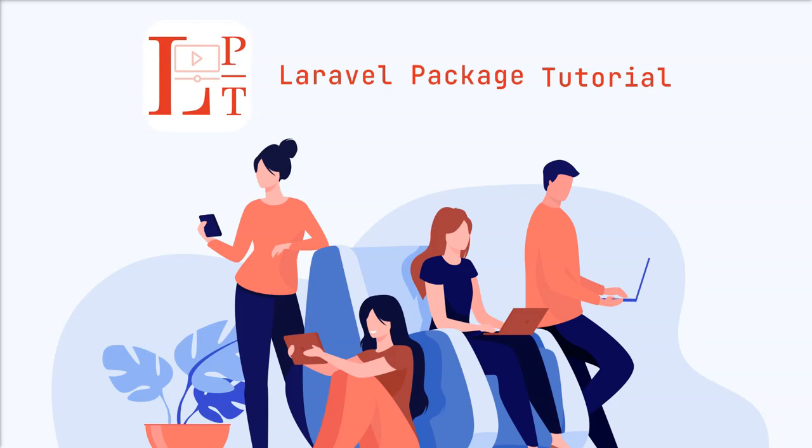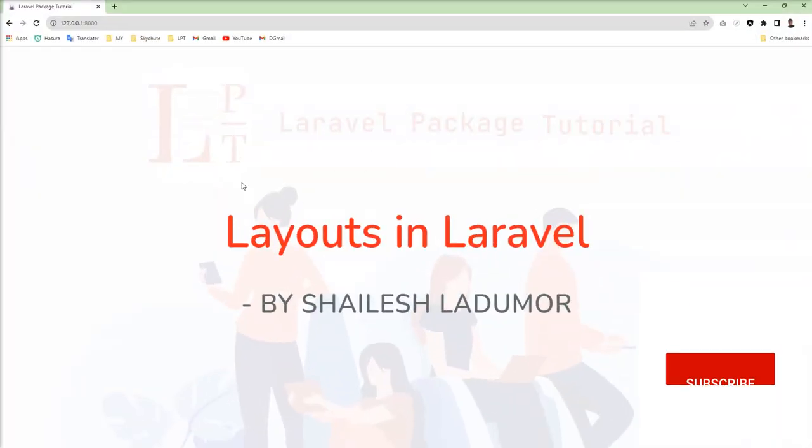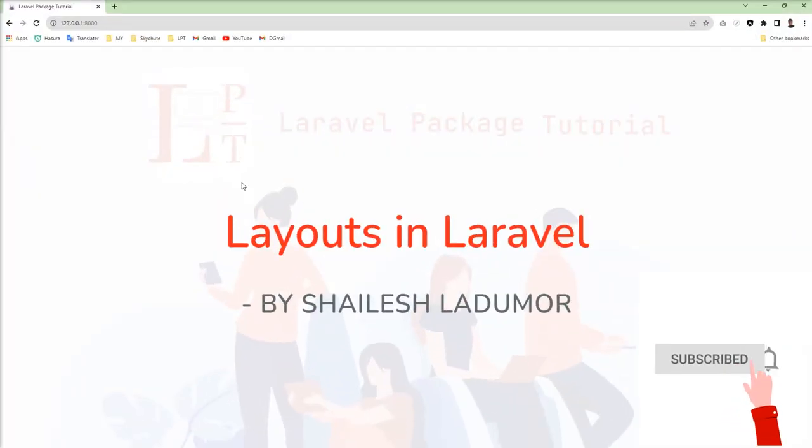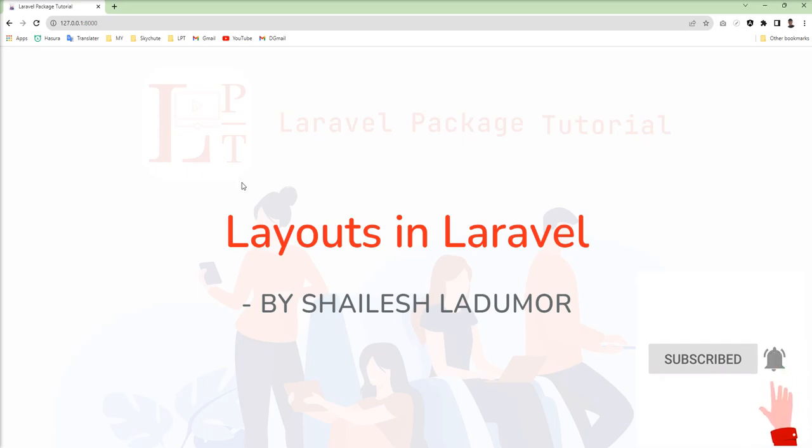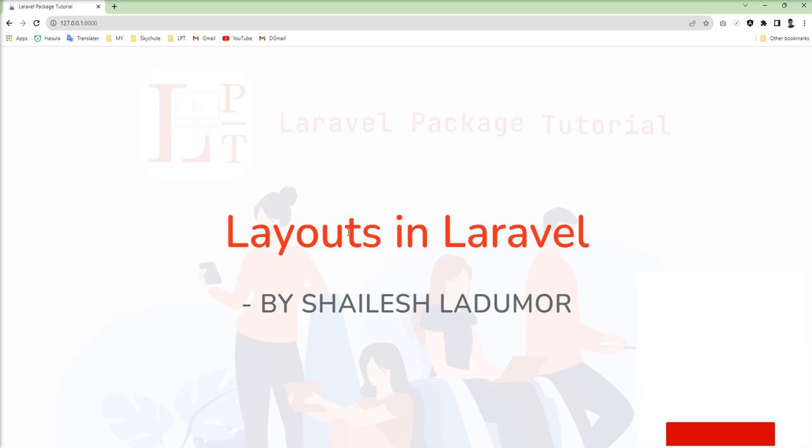Hello friends, welcome to my channel. In the last tutorial we learned about layout and took an example with template inheritance.